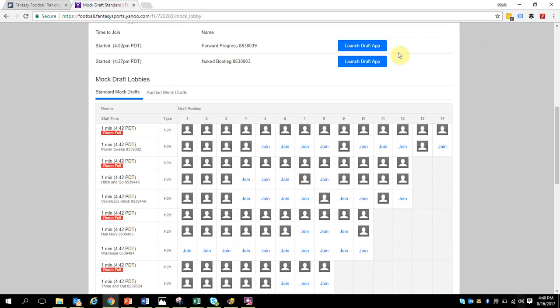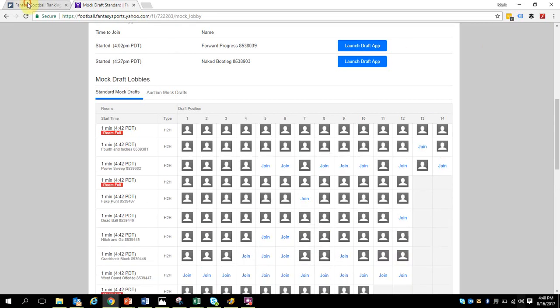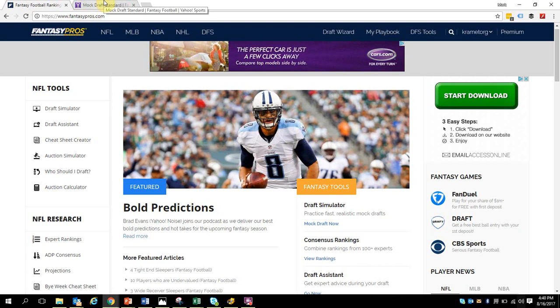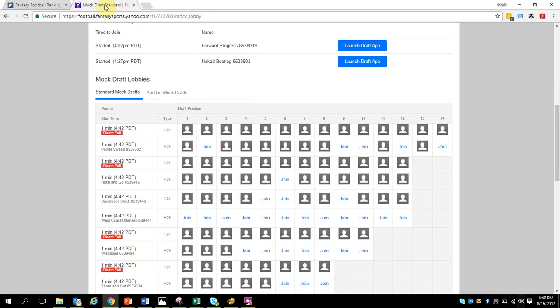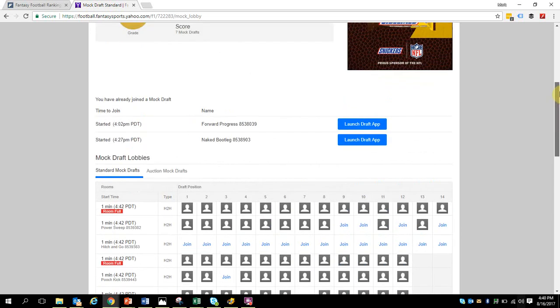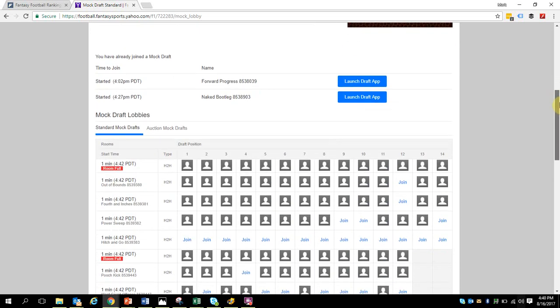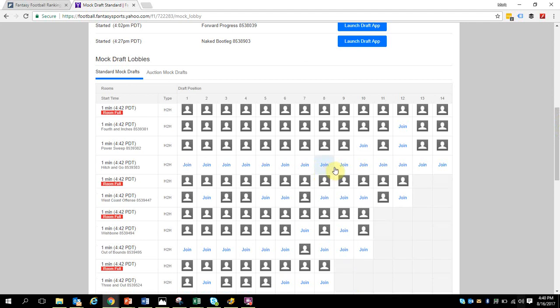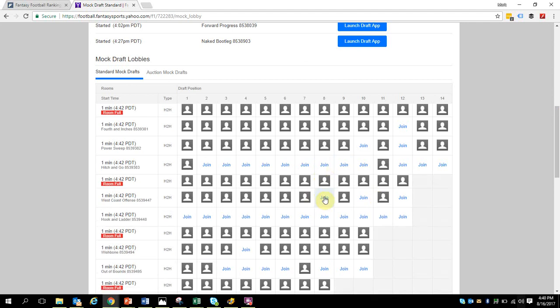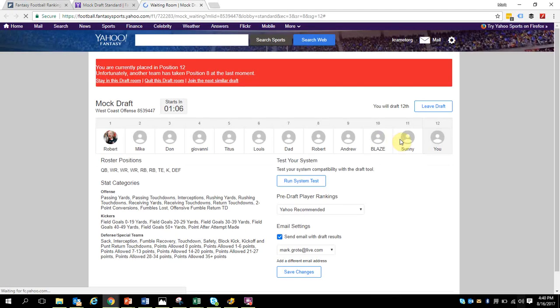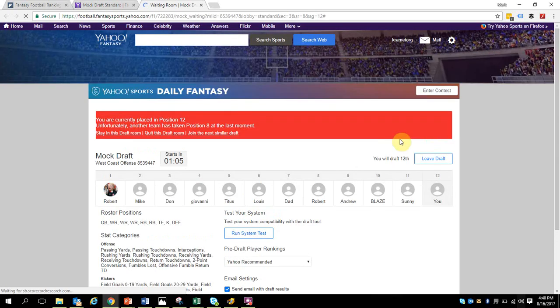Welcome to my video on how to use Fantasy Pro's platform with your Yahoo mock draft. I am in the Yahoo mock draft room and lobby, looking for a mock draft to join. I'm going to go ahead and join one right here and get myself signed up.